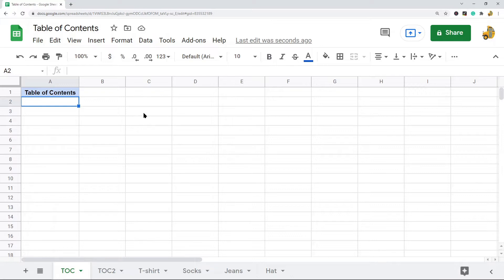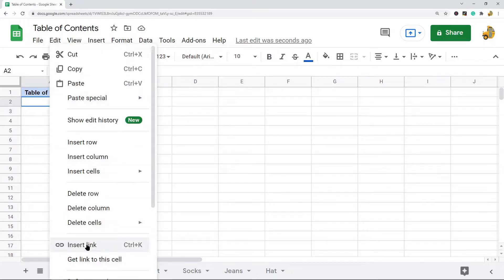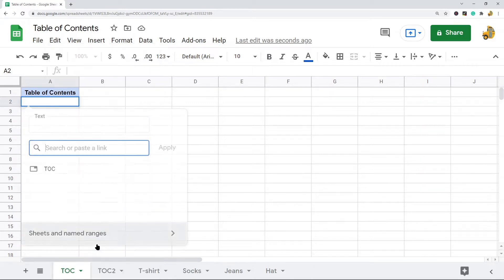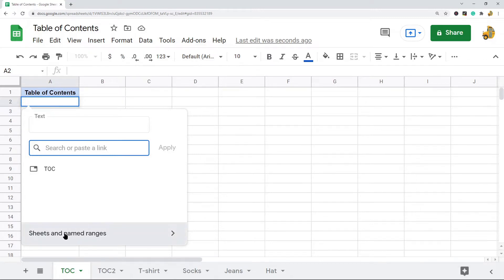The first method is creating a table of contents that leads to different sheets. Click on the cell where you want to insert your first table of contents link, then right-click and select the insert link option — or alternatively press Ctrl+K on your keyboard. Then select sheets and named ranges at the bottom.